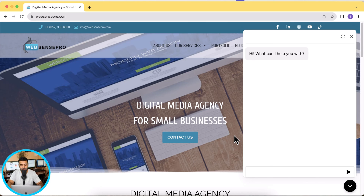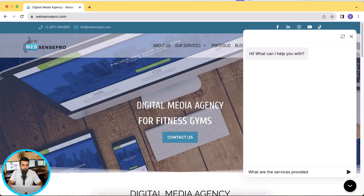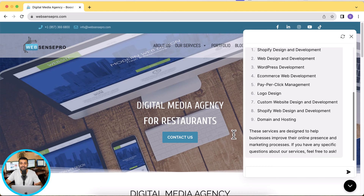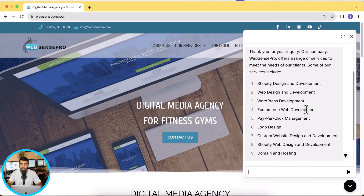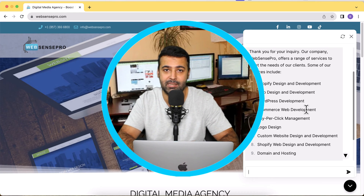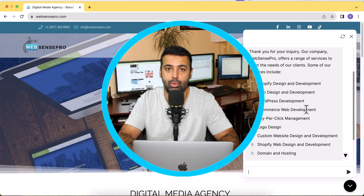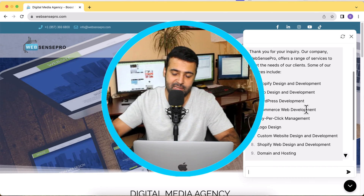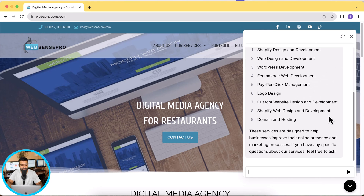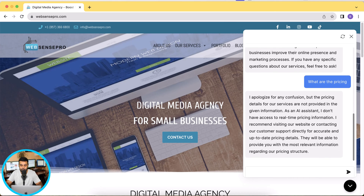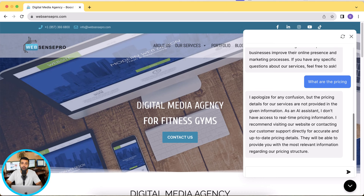If I ask anything to my chatbot, like 'What are the services provided by your company?' — you can see it has given me the list of all the services, extracted from the website. I didn't manually copy and paste data into a file or PDF; I just gave my website URL and it automatically extracted all the data and generated this chatbot for me. I can also ask about pricing — though since I don't have pricing info on the website it can't provide that, but if you have pricing info it will show that too.